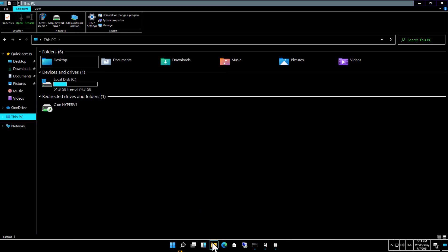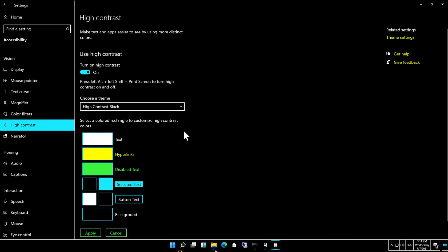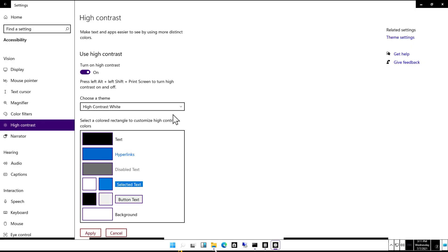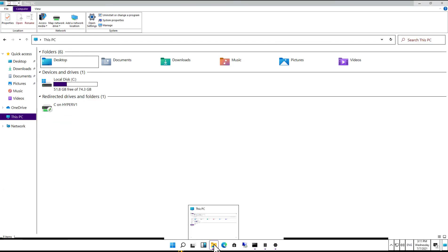It might be easier for some people to see. If I hit the dropdown, we can change it to high contrast white, for instance, and there's what it looks like in File Explorer with high contrast white.